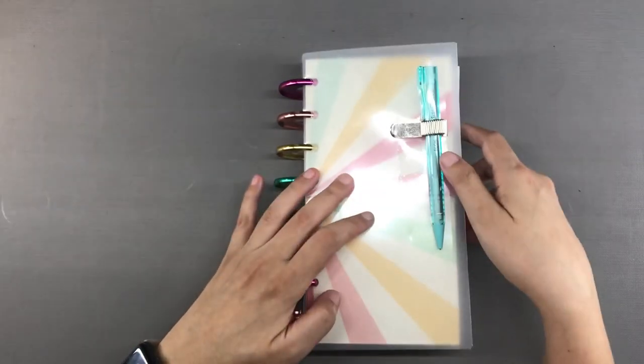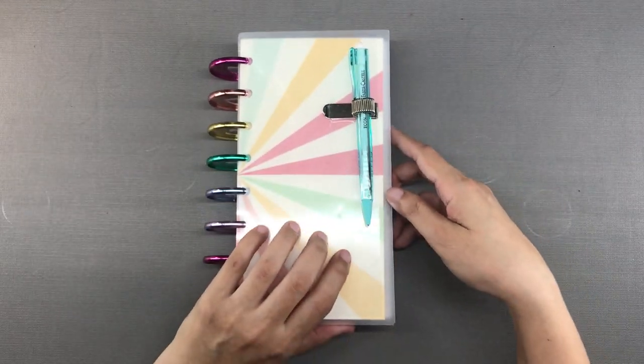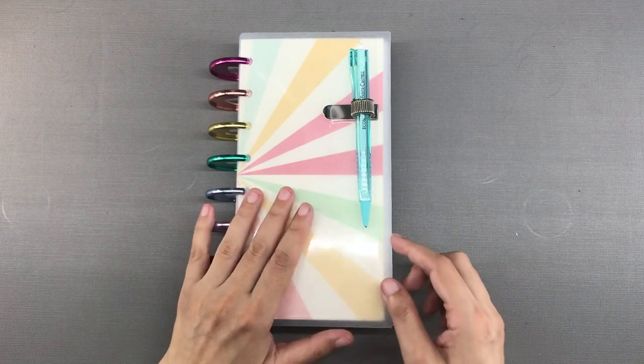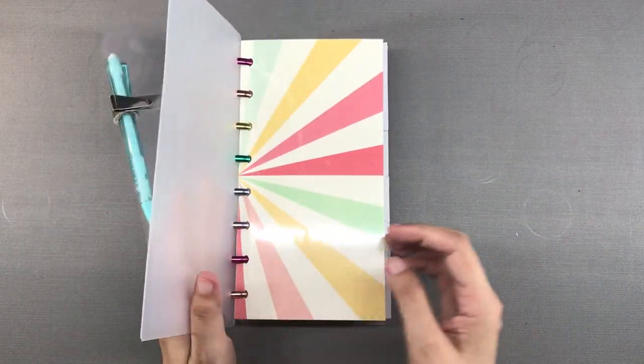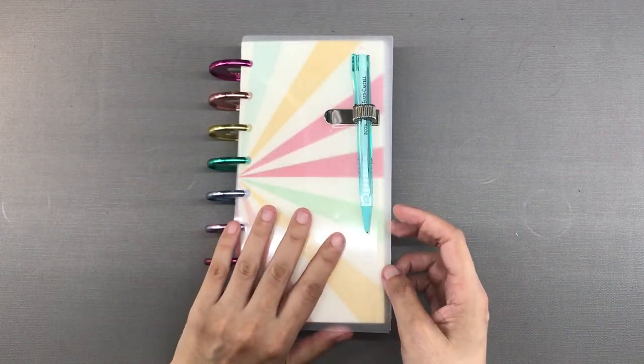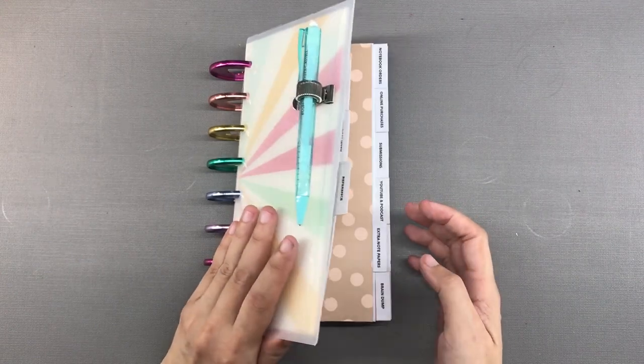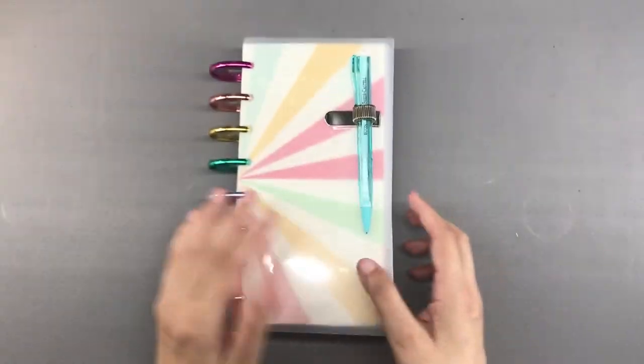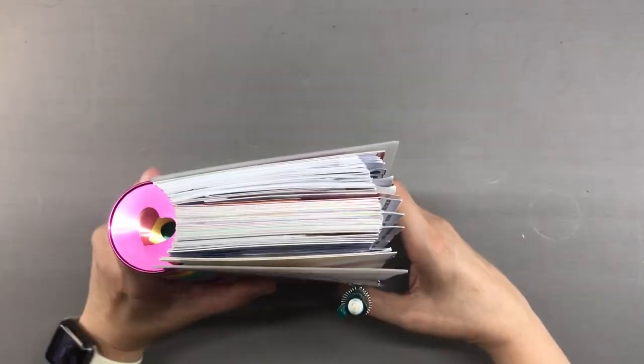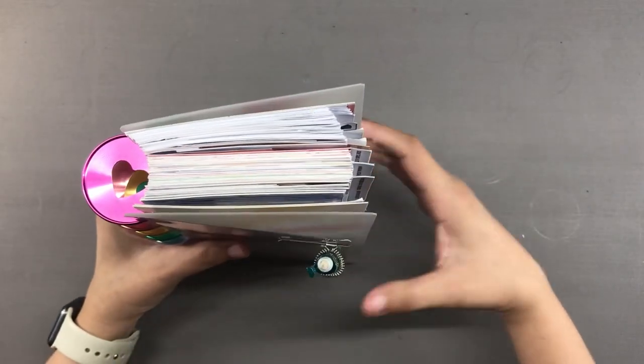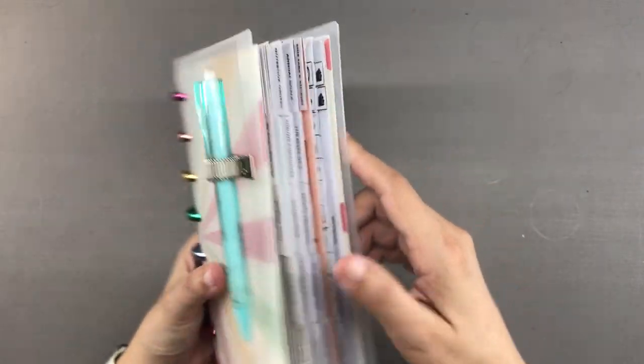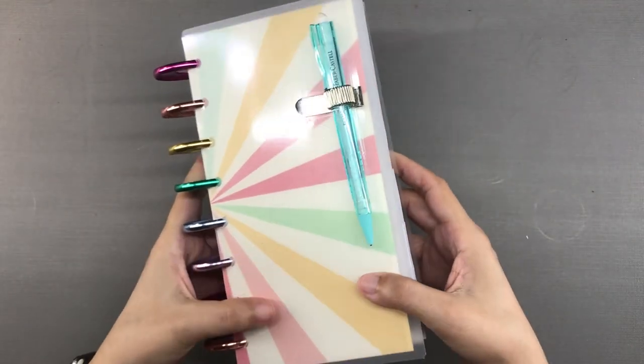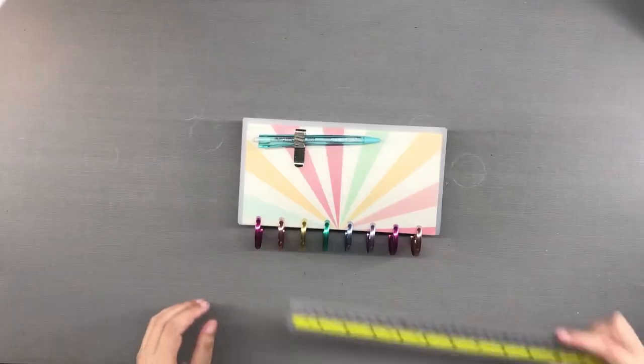One last but very important thing that I added to this entire configuration is a travel cover. I put it on when I have to toss my planner inside my bag when I have to go out of the house which is not every day but I have so many tabs on the side that I didn't want them to get squished in my bag. So we are going to make a travel cover.